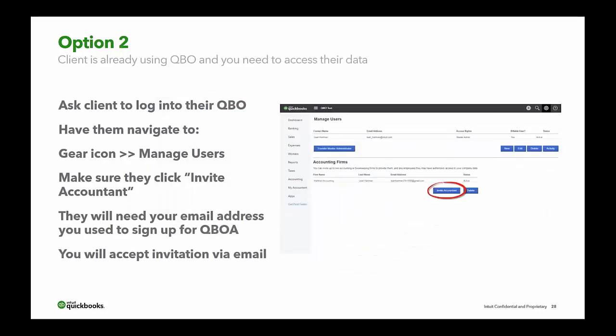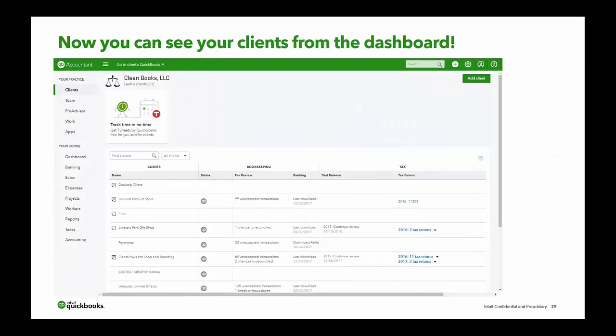The second option for adding a client is if the client is already using QuickBooks Online and you need access to their data. Ask the client to log into their QuickBooks Online, go to the gear icon, choose Manage Users, and click Invite Accountant at the bottom. They'll need your email address used to sign up for QBOA, and then you accept the invitation via email. Once you've done either option — or both — you can see your clients from your dashboard and filter the list.